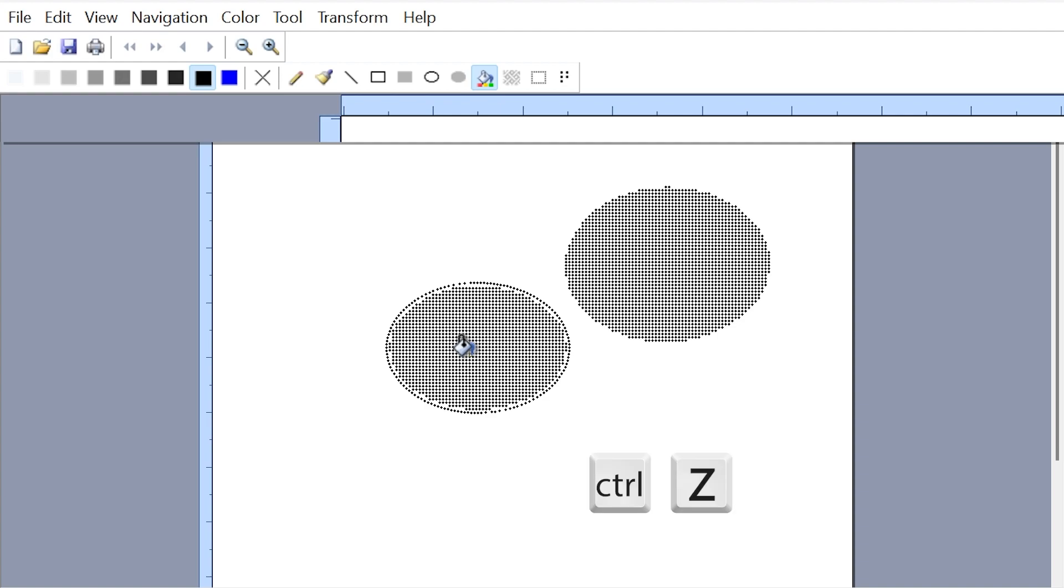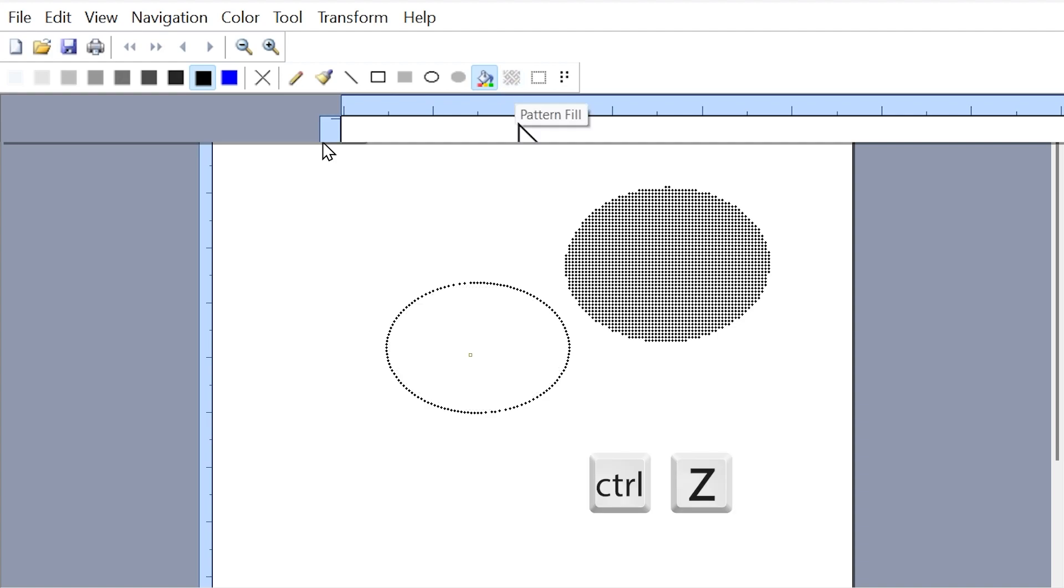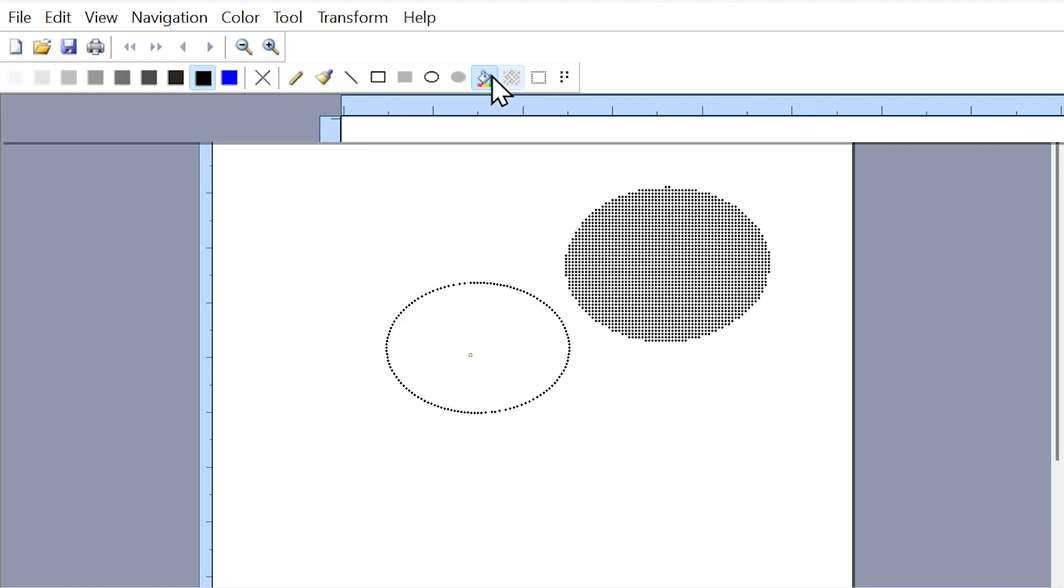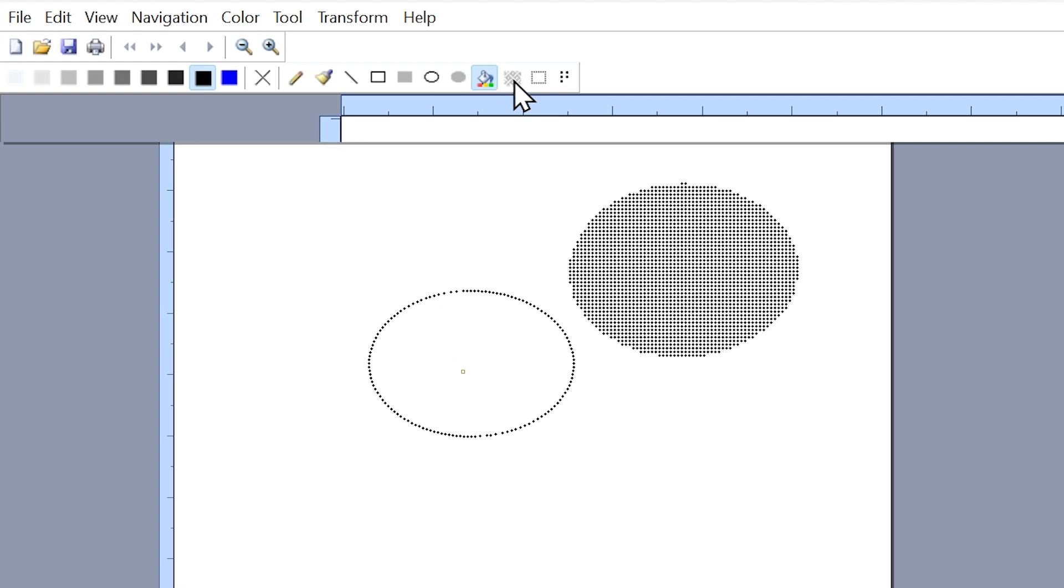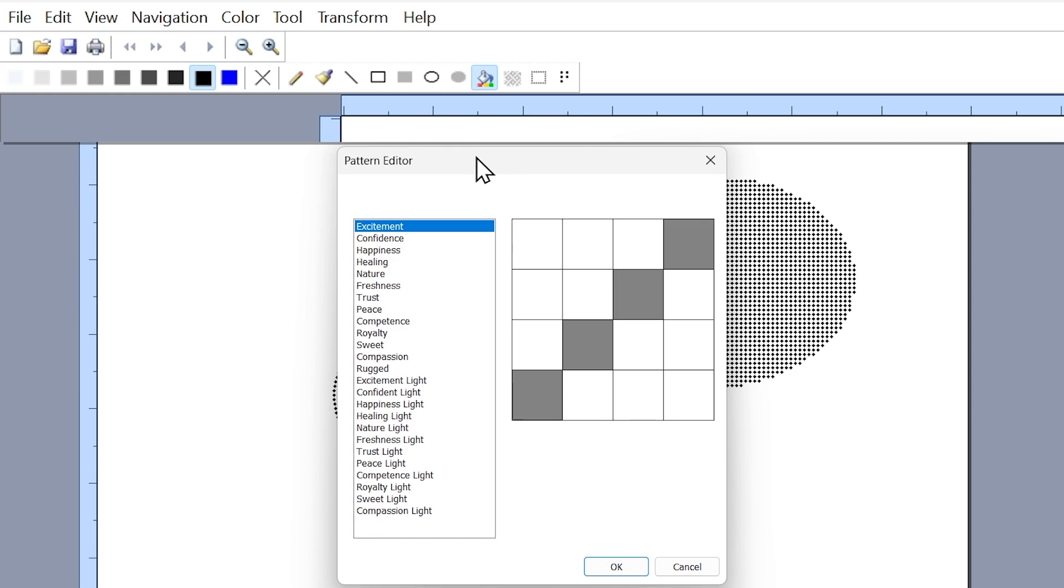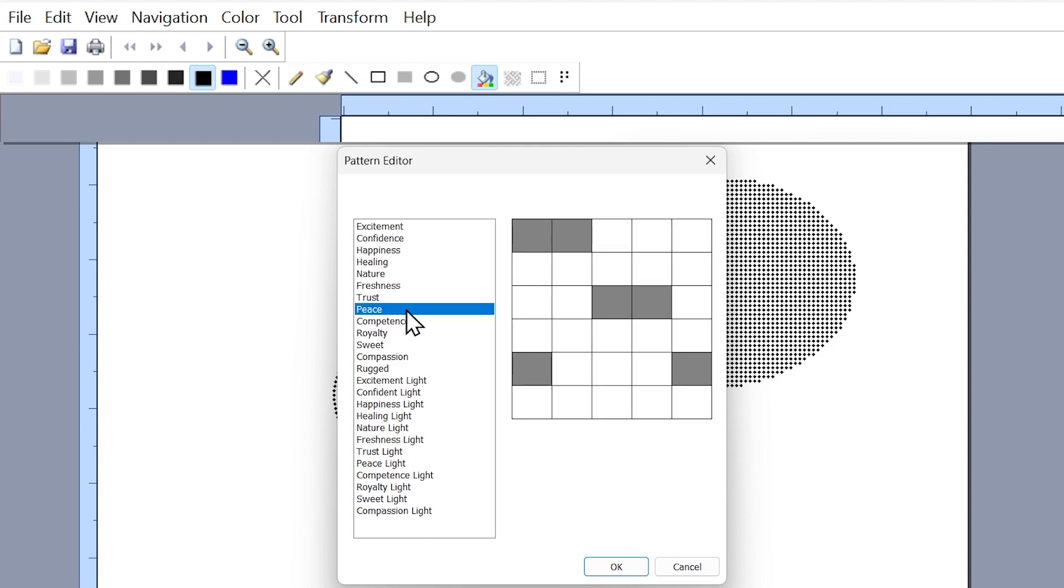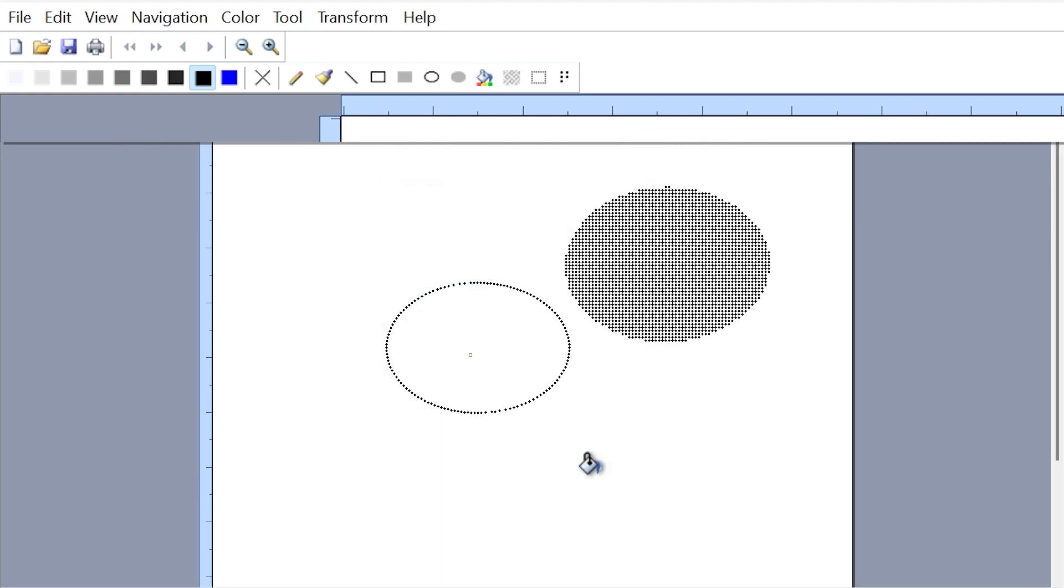The next tool is the pattern fill tool, which allows you to change your patterns for the flood fill tool. When I select the pattern fill, I get a pattern editor dialog box that allows me to change my patterns. We had X excitement selected, let's try peace. I'll select that option, hit okay, move my cursor within my closed shape, left click, and we have a different pattern in our oval.